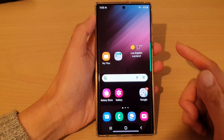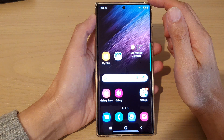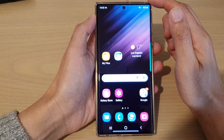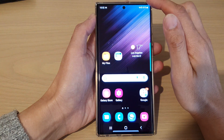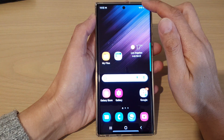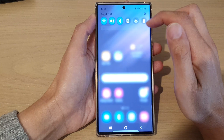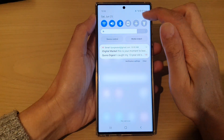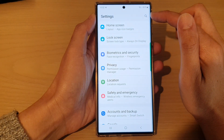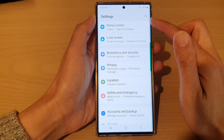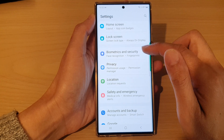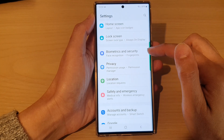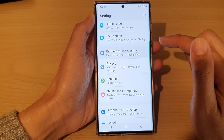First, tap on the home button to go back to the home screen. From the home screen, swipe down at the top and tap on the settings icon. In settings, go down and tap on Biometrics and Security.